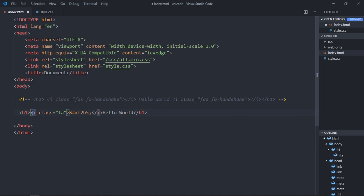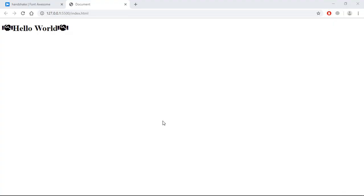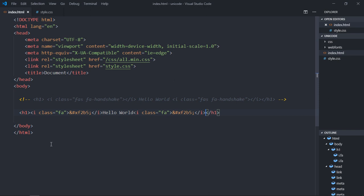Now let's copy this and paste it here, save it, and this is our output. Personally, from my past experience, you will never use these unicodes in your file like this. You will use it with a CSS file.